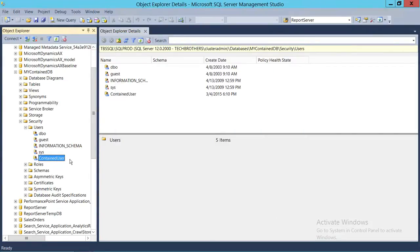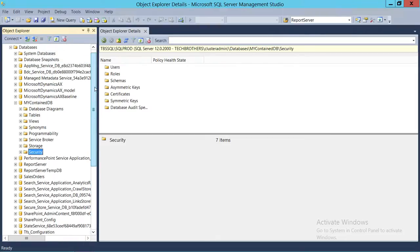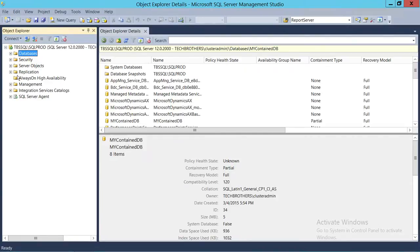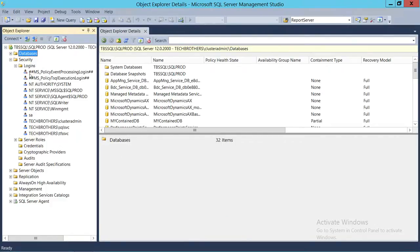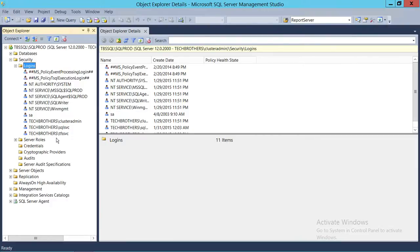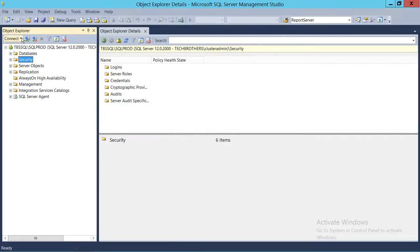As you can see, our contained user has been created. What we're going to do now is check whether a login was created. I'll go ahead and refresh the logins. As you can see, there is no login called 'contained user'.